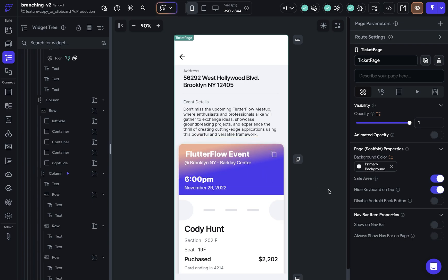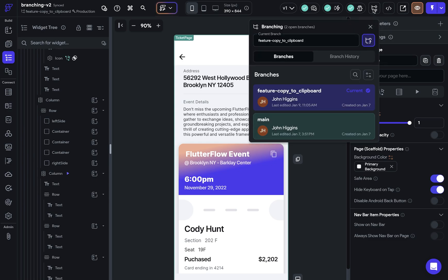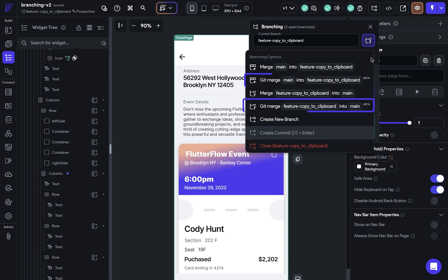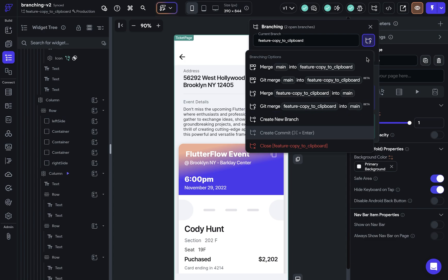So I'm done with this feature and I want to merge it back into the main branch. So let's come up here and in here and we see we've got these two new options. These Git merge options right here.